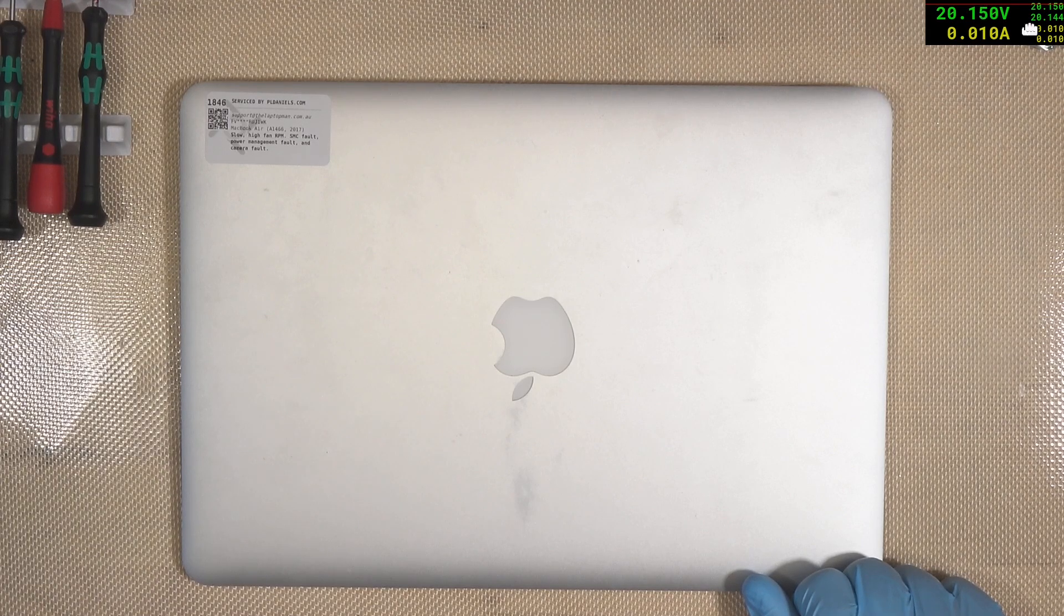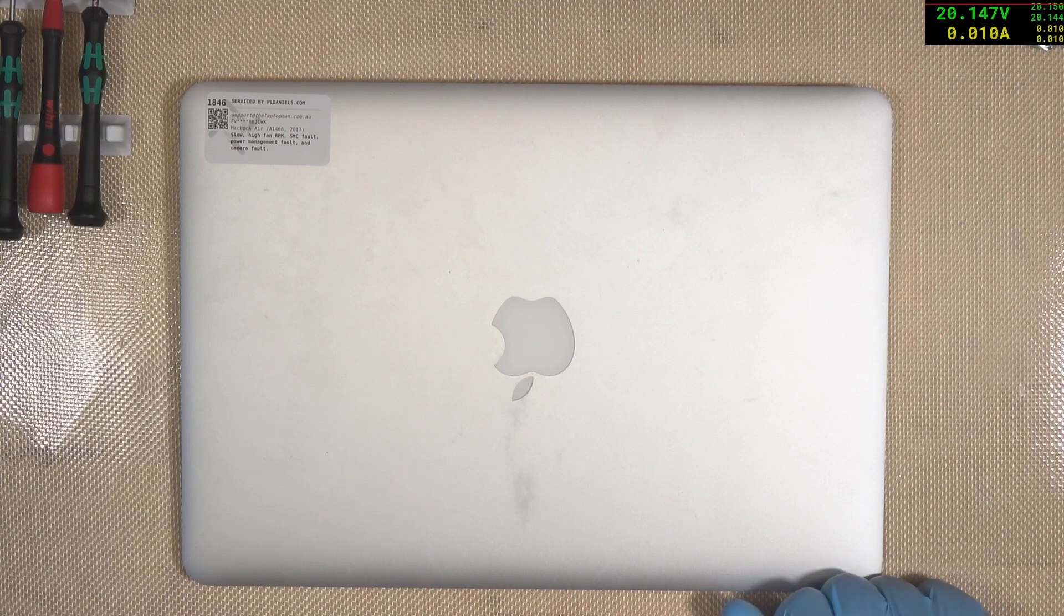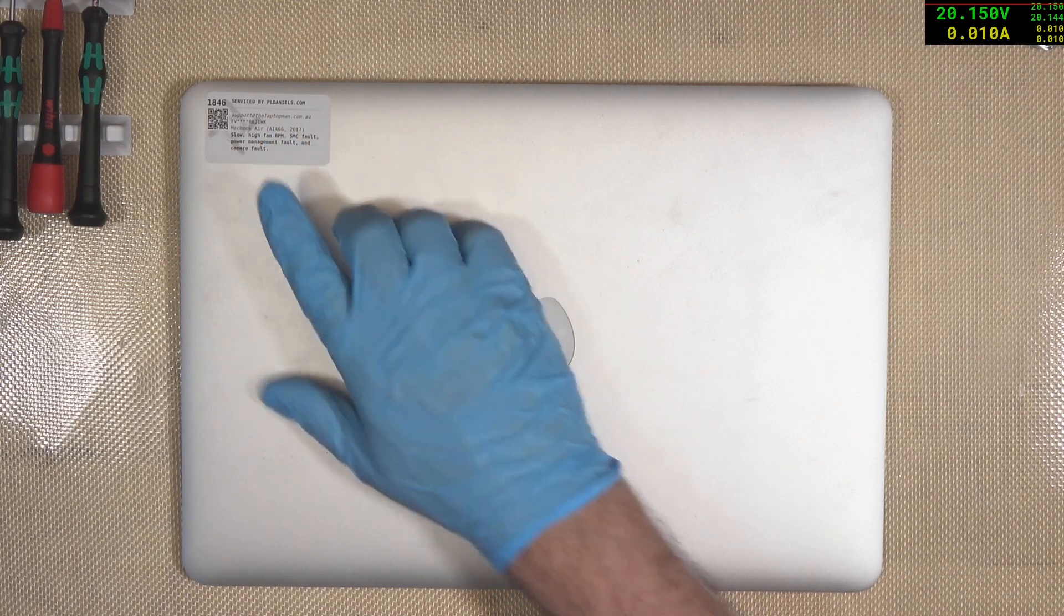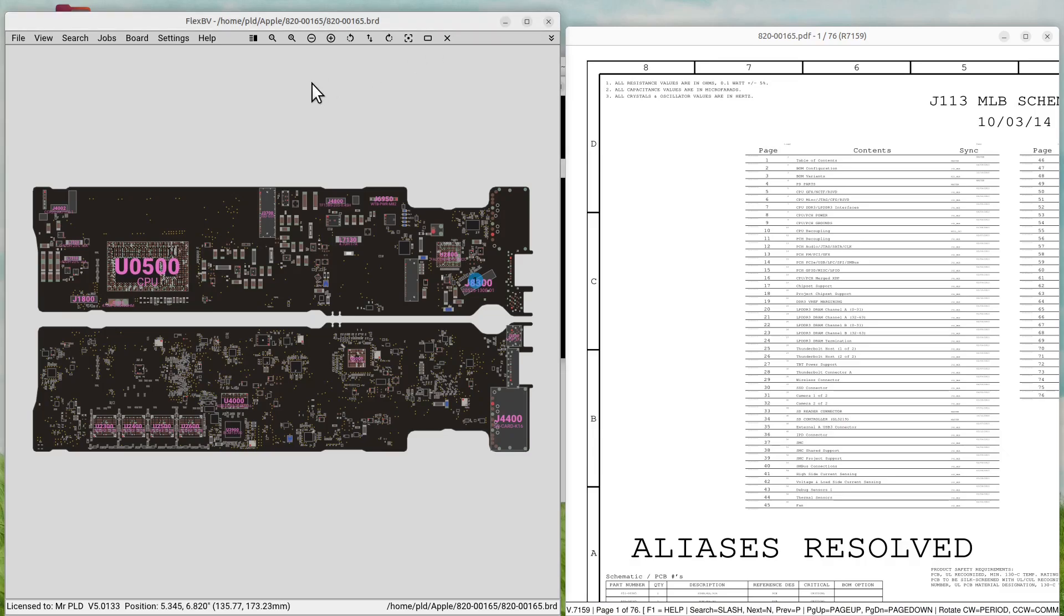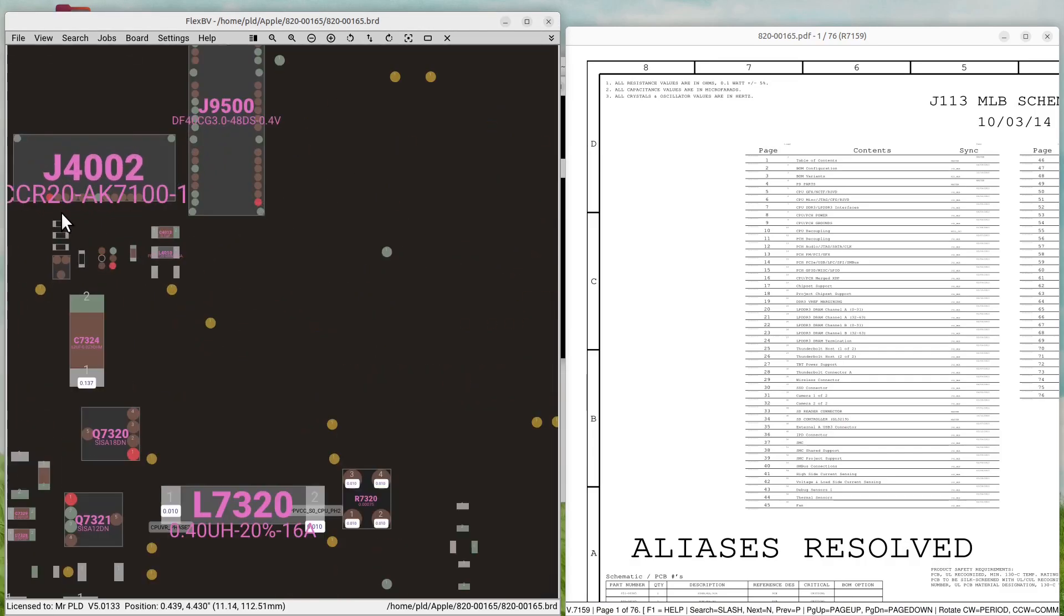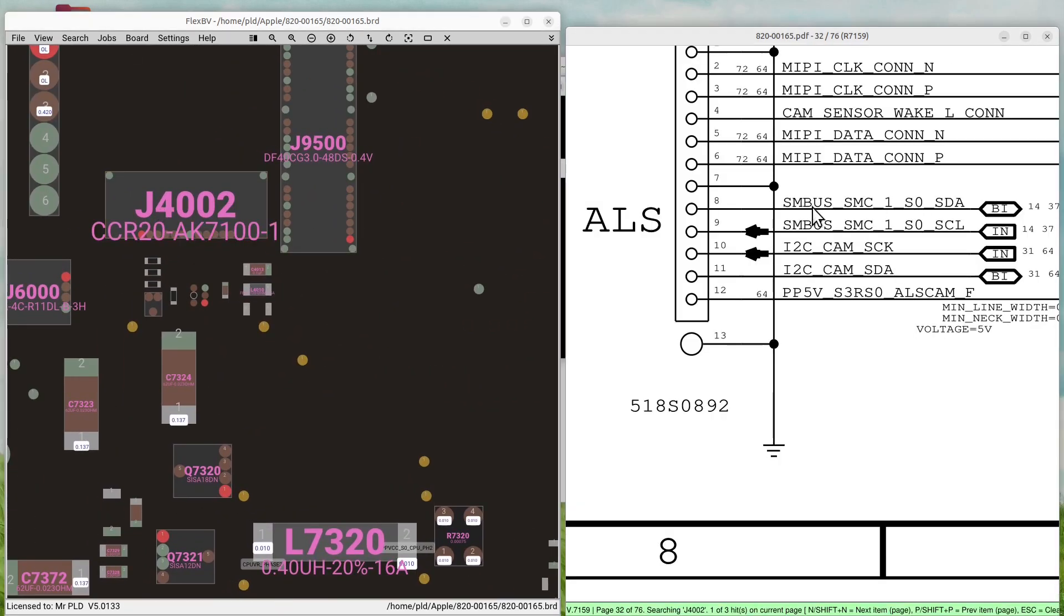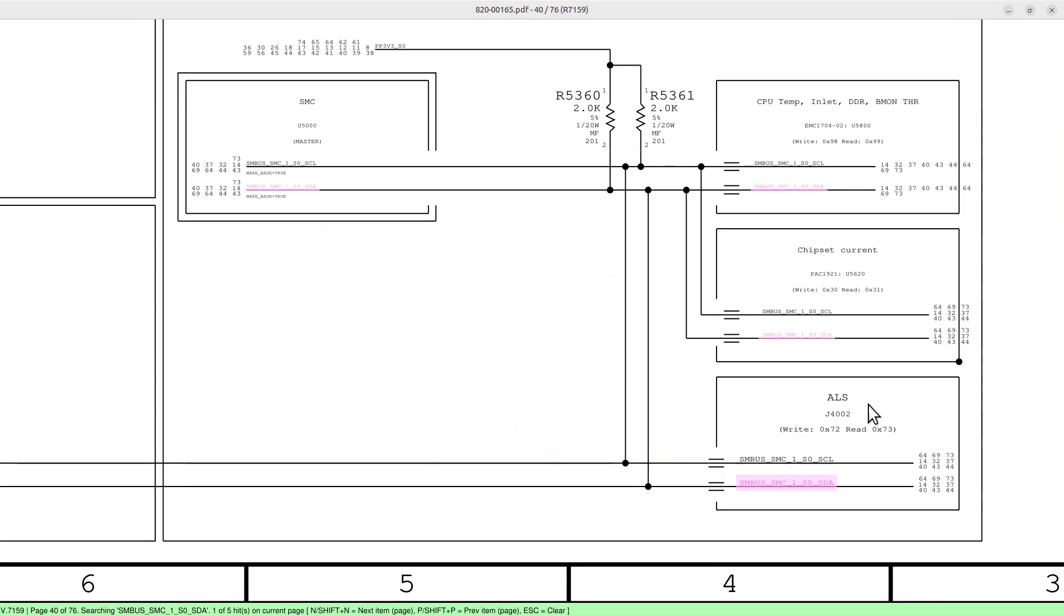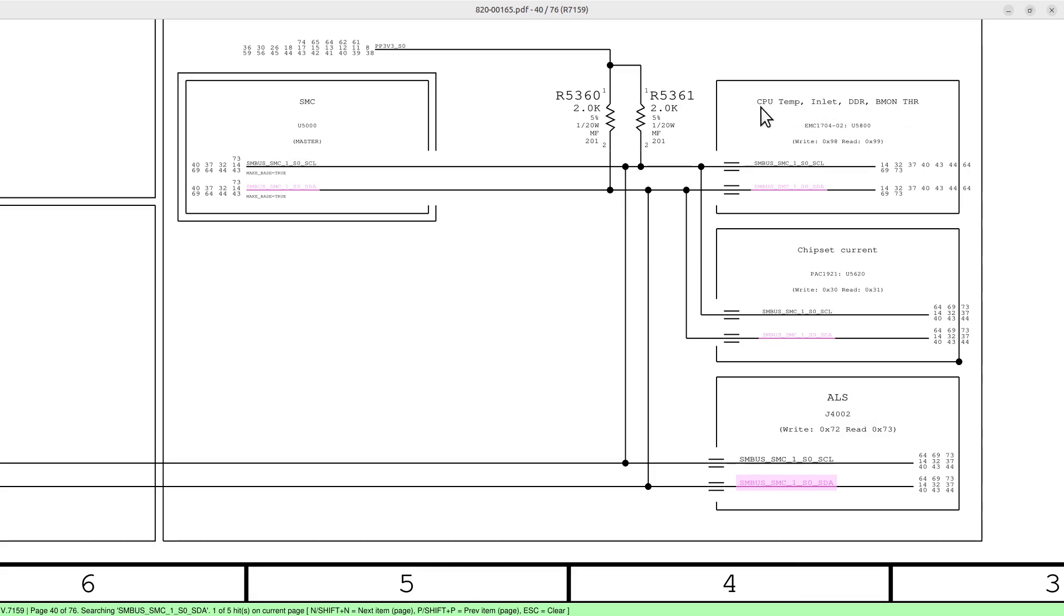The camera actually sits on the SMC as well. Okay, so we have a look at our schematics. This is a camera connector up here. And we have SMBUS. So you can see this goes to the SMC. So we can see that the camera, this is ALS, shares the same bus as the temperature control. So that could be our, you know, that relates to the fan speed and things like that, chipset current.